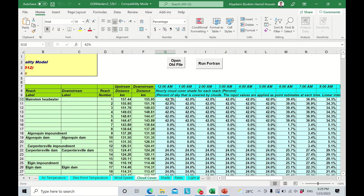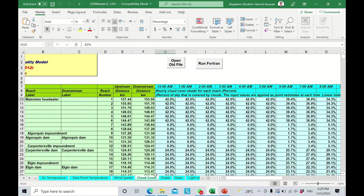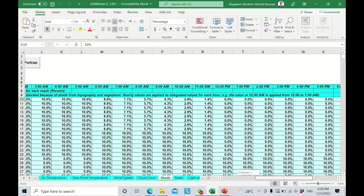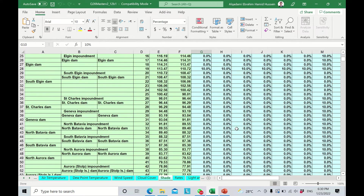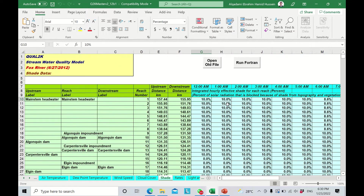The cloud cover is in percentage, starting from zero — meaning no cloud at all — up to 100%, meaning the cloud covers the whole area at that time. Finally, the shade is also in percentage from zero to 100%. Based on the condition of the river, you have to insert the shade value.